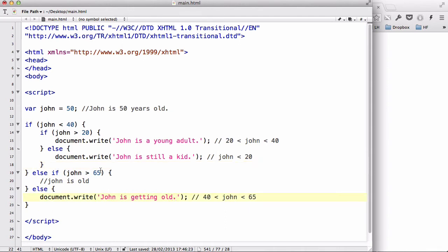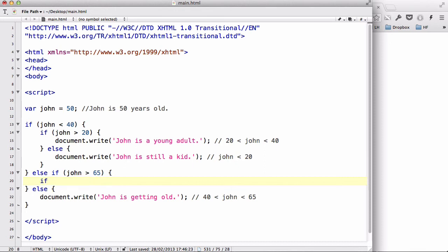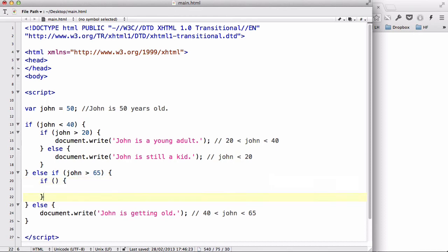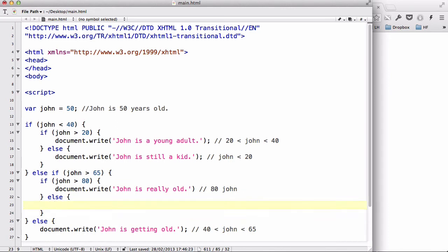Over in the else-if block where John is bigger than 65, we create another if statement. If John is bigger than 80, we write document.write 'John is really old', because he is older than both 65 and 80.